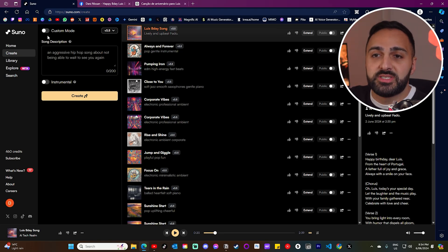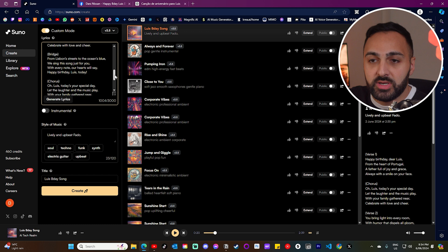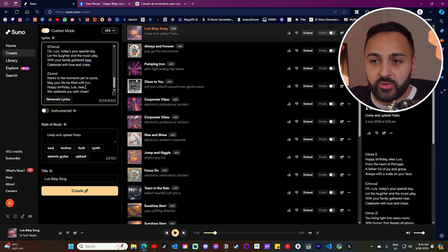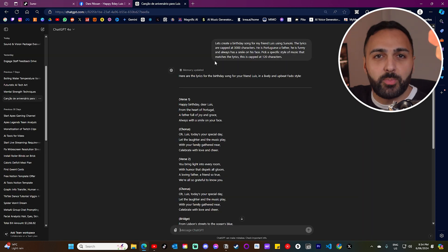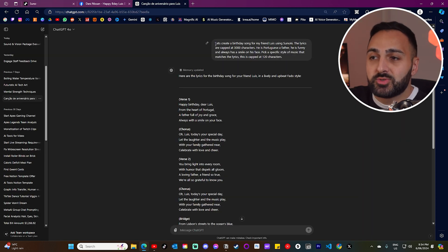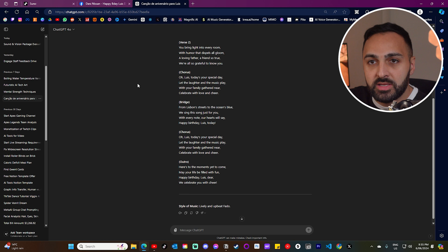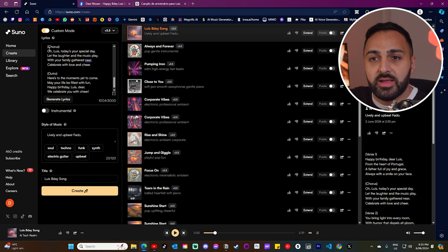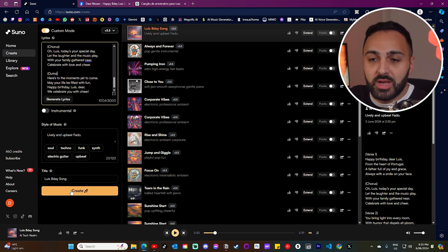If you want to generate your own specific lyrics, click where it says custom mode. You'll see a section where you can enter your own lyrics — there's about 3,000 characters available. I used ChatGPT with the prompt: 'Let's create a birthday song for my friend Luis using Suno AI.' It provided all the lyrics and the style. I came back, entered the lyrics and style of music, then clicked create.